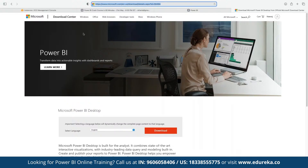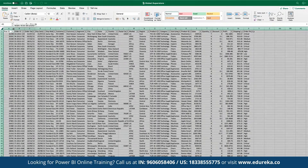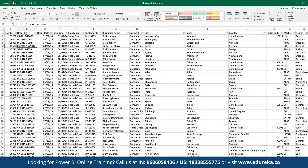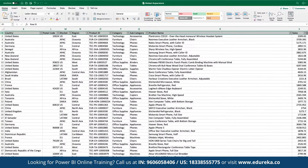Once logged in, we can manually paste the dataset. We are using a Global Superstore dataset — a dummy store dataset containing data for shipments, products, and different categories. The dataset includes fields such as Order ID, Order Date, Shipment Date, Shipment Mode, Customer ID, Segment, City, State, Country, Postal Code, Market, and Region.